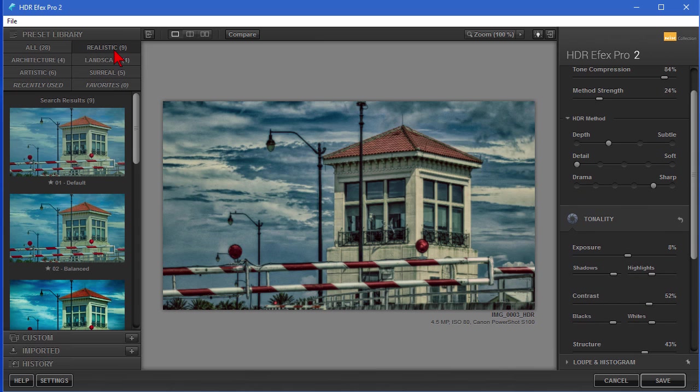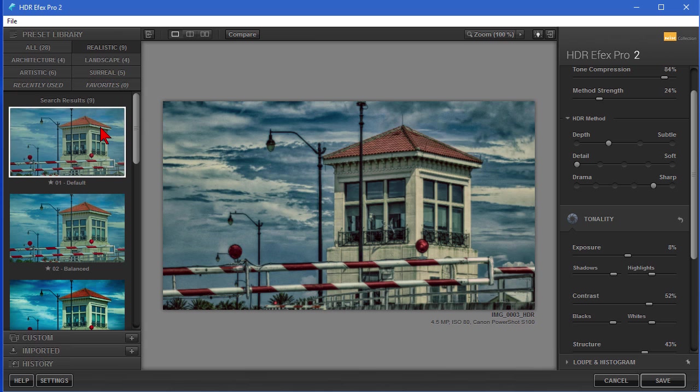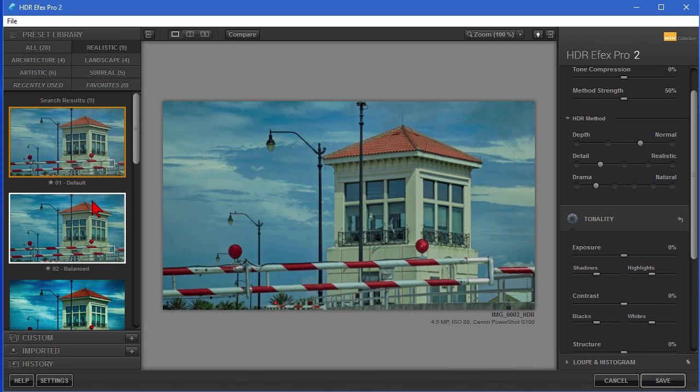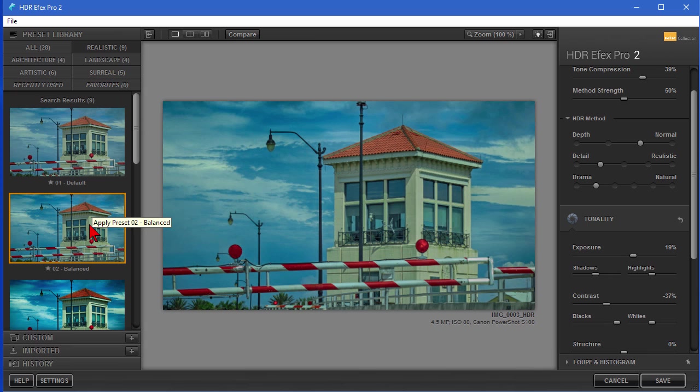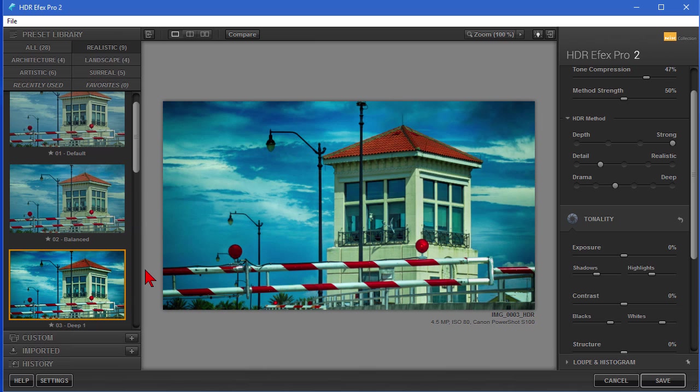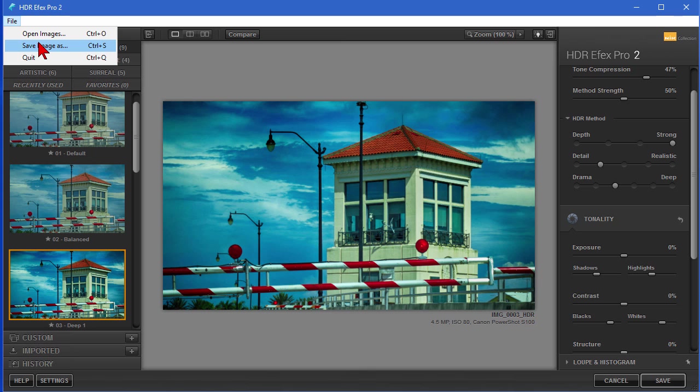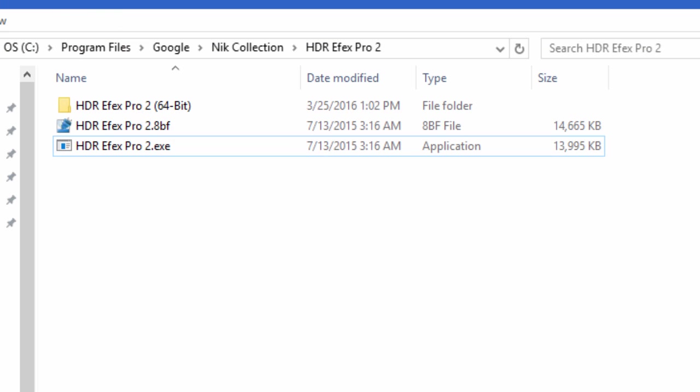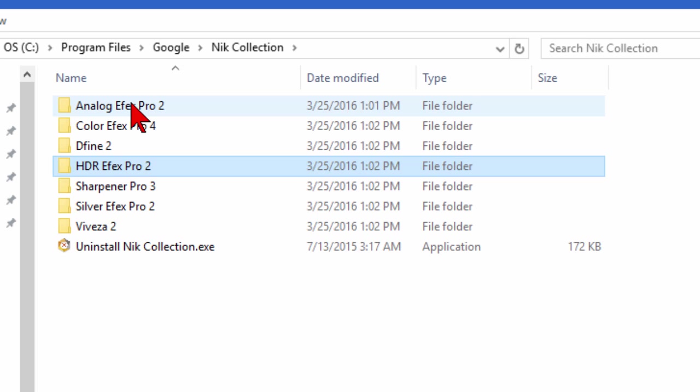The good news about this is that you can run this collection without requiring Photoshop Elements or Photoshop. It can be run standalone, and if you find one that you like, all you have to do is click File, Save Image As, and save that image. To run it standalone, install it on your computer and go to the folder where you install the programs. It'll generally be Program Files, Google, Nik Collection, and then choose which of the ones in the Nik Collection that you want to run.